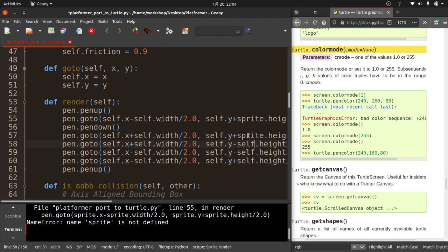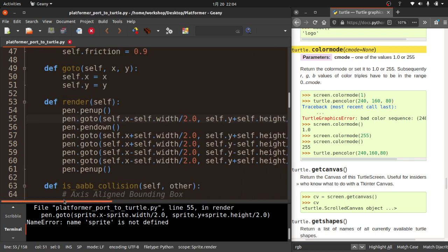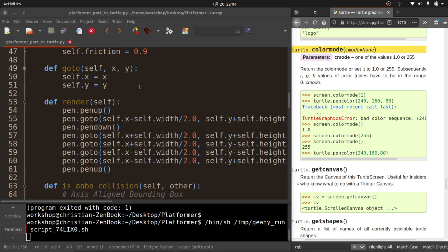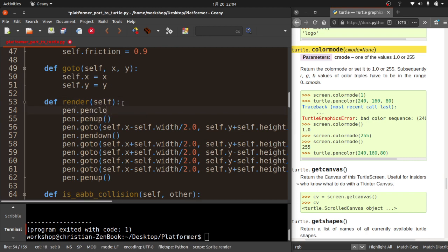I'm feeling pretty good about this port. Porting is just the process of translating a program so that it works in another environment — in this case, working with another module. The program's running now, but you can see stuff is off the screen. I also forgot to set the pen color — `pen.pencolor(self.color)`. You can see the program's running, stuff is off the screen, and there is my player. We'll fix the positioning in a second.